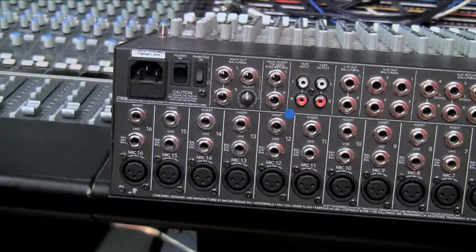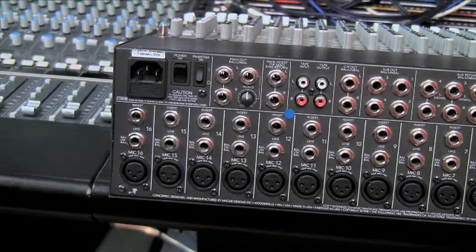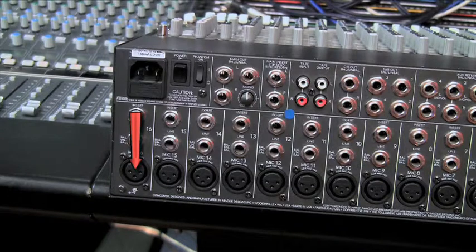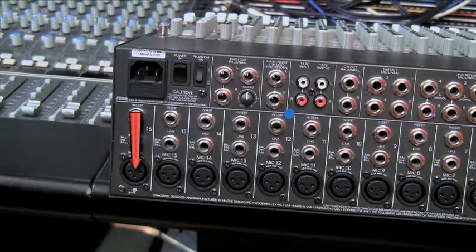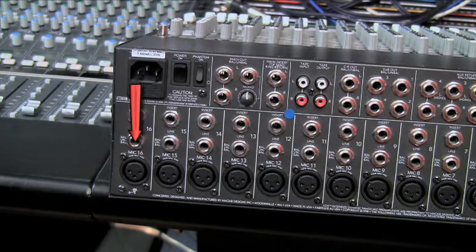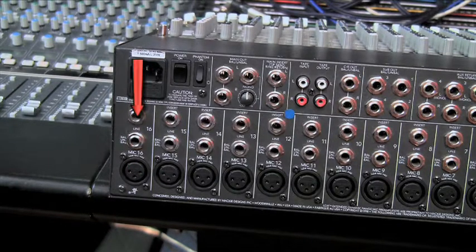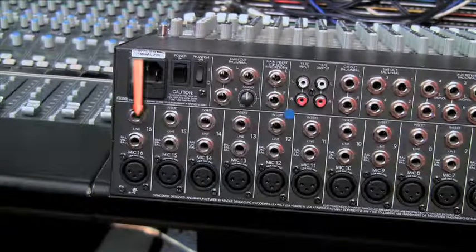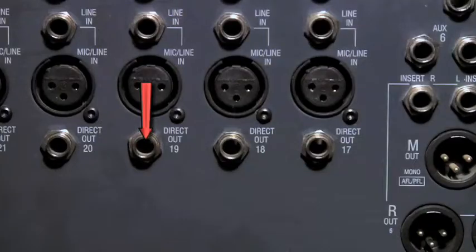On the back of the console's channel input area, you can usually find an XLR socket for the mic pres, line input jacks, insert send and return sockets, and sometimes a direct output.